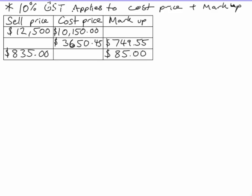There's also 10% GST that applies to all of these selling prices. It's calculated on the cost price plus the markup, so I'm going to show you how to calculate a missing value if you know the other two.